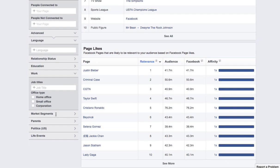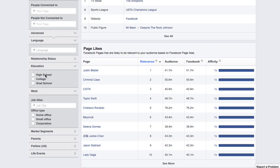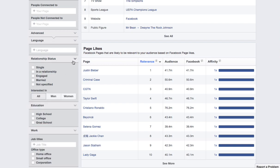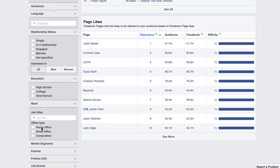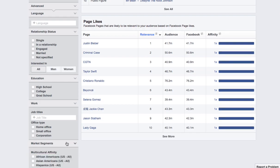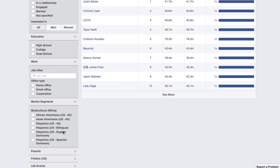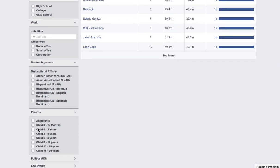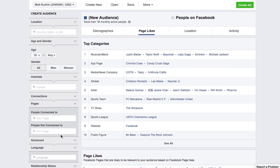We're not going to play with too much of this, but you can see here that you can really break it down into educational attainment, relationship status, job titles, different market segments, whether the person has children, their politics, etc.